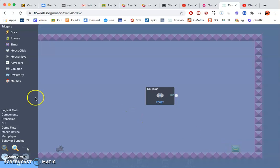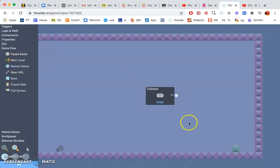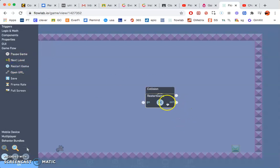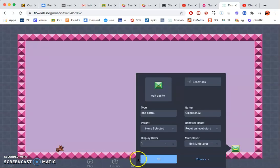So whenever that hits it, what's it going to happen this time? Game flow. You can either go back to the next level or you can restart the game. So I'm going to go ahead and click restart the game to go to the beginning of the game. Go ahead and click okay.